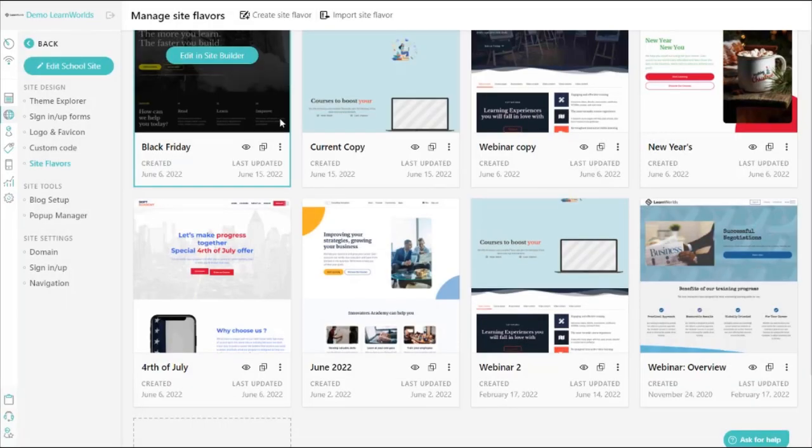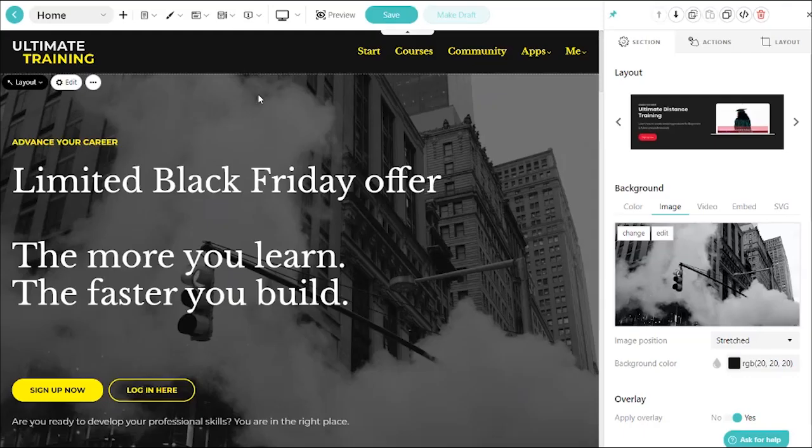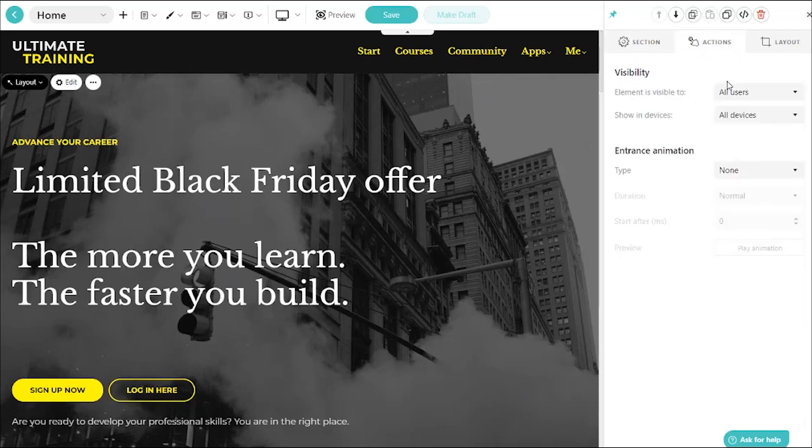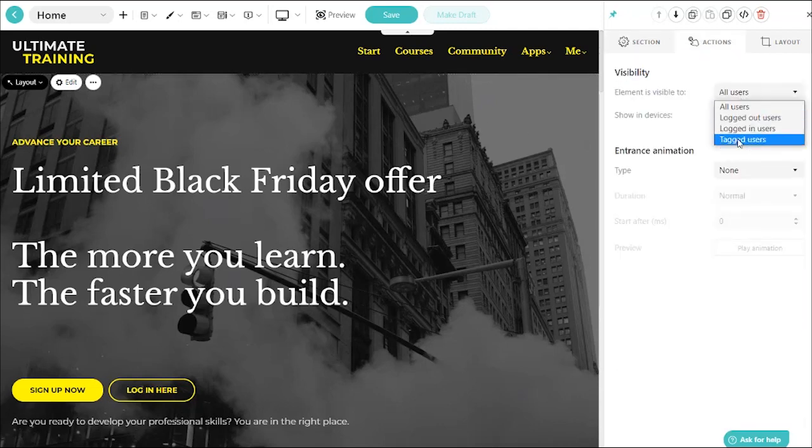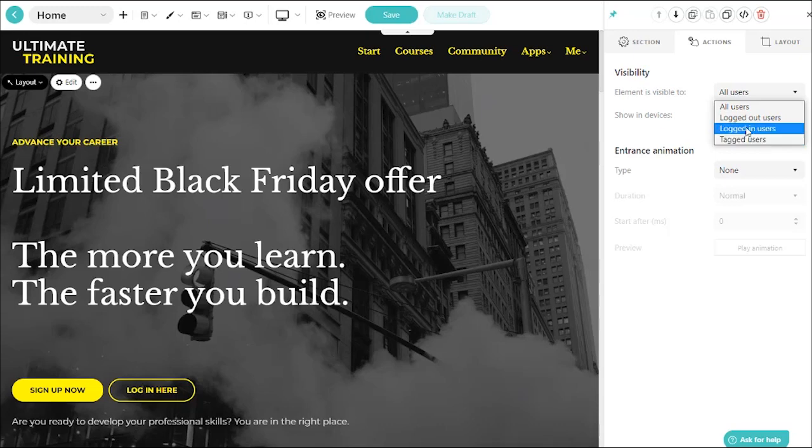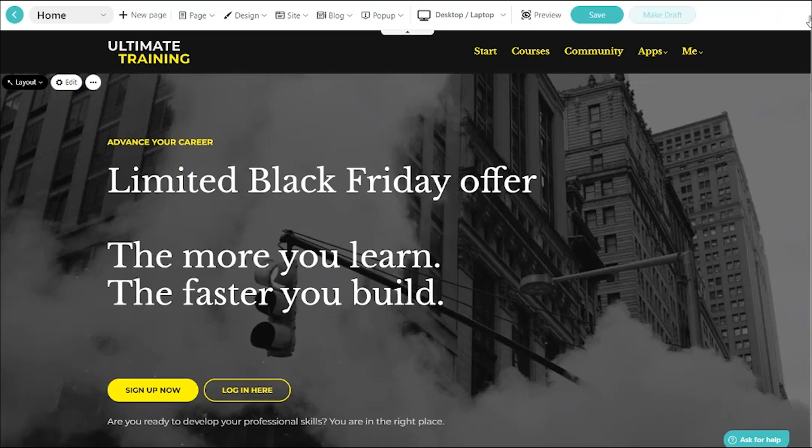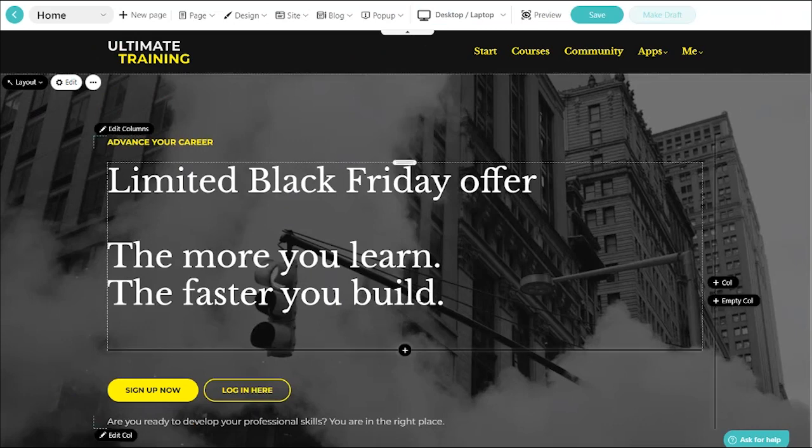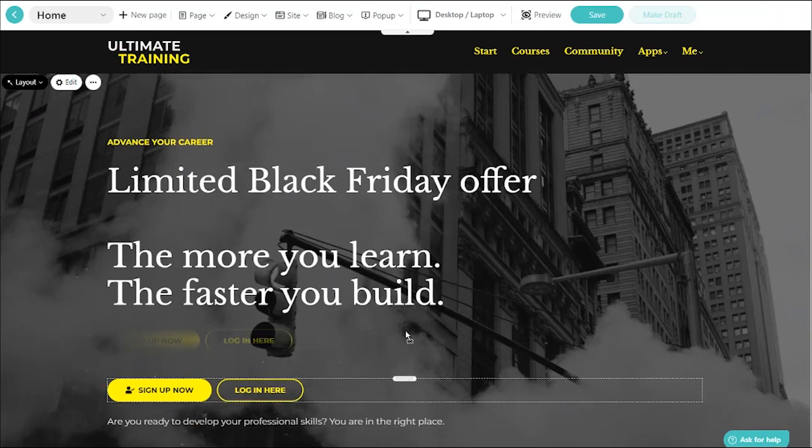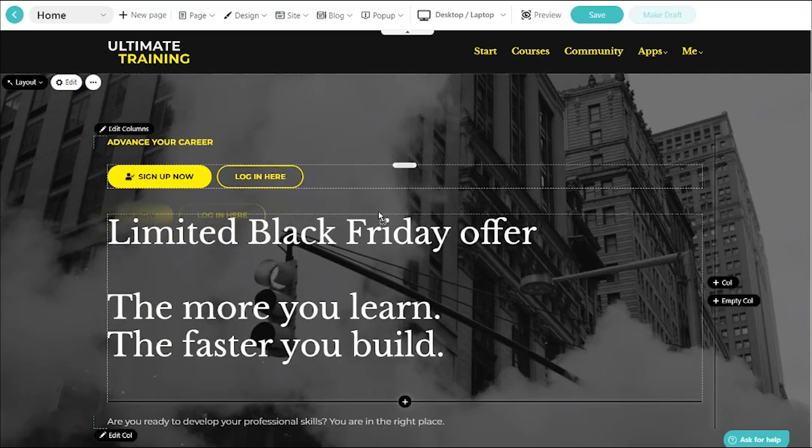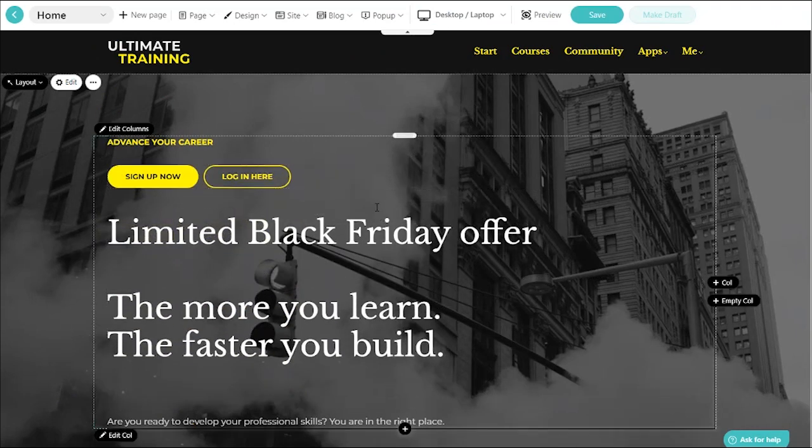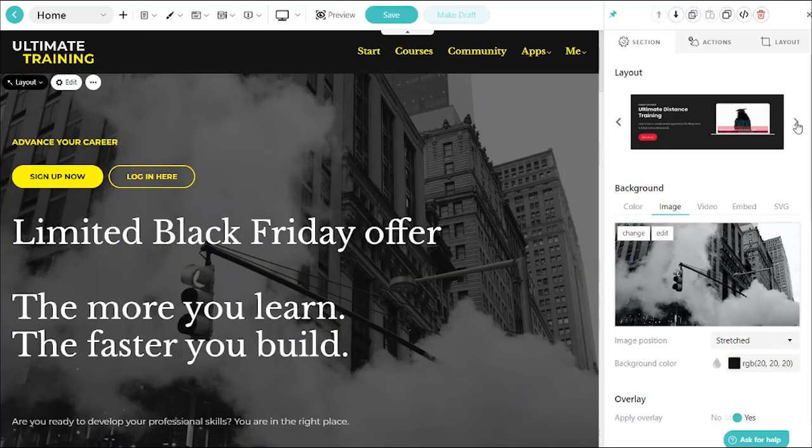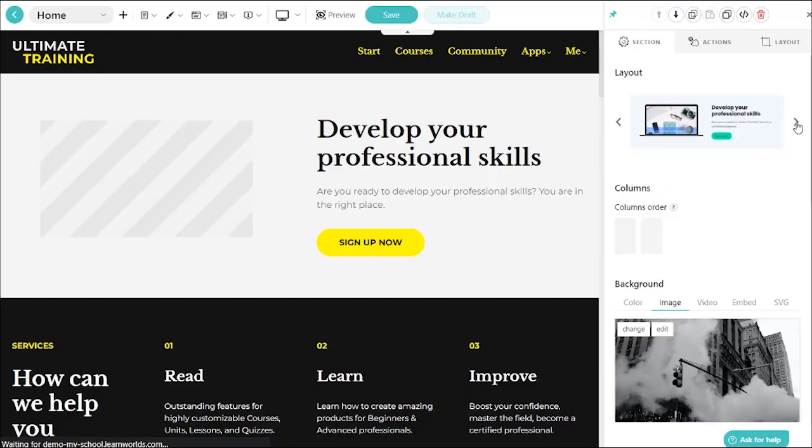Or you could even show different sections to different users based on whether they have a certain tag, are logged in, logged out, and all of this with a remarkably robust and intuitive editing environment, with drag and drop capabilities, and without using a single line of code.